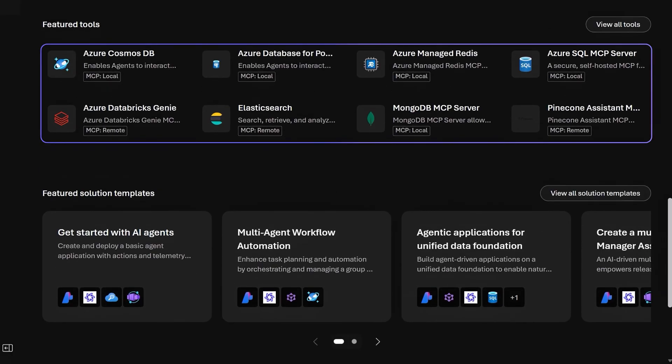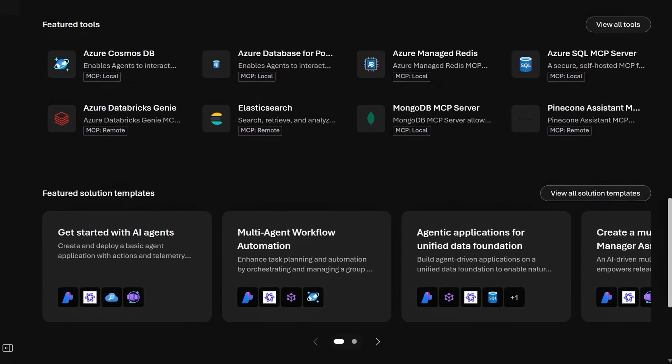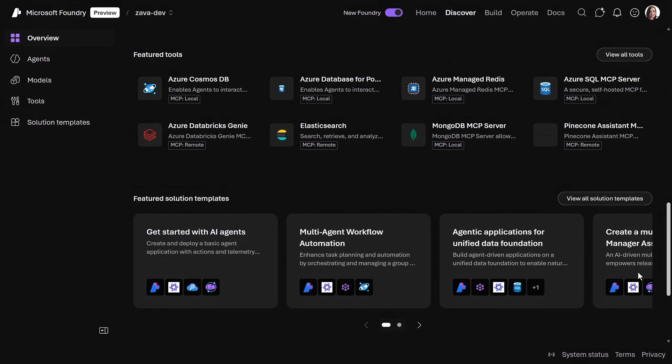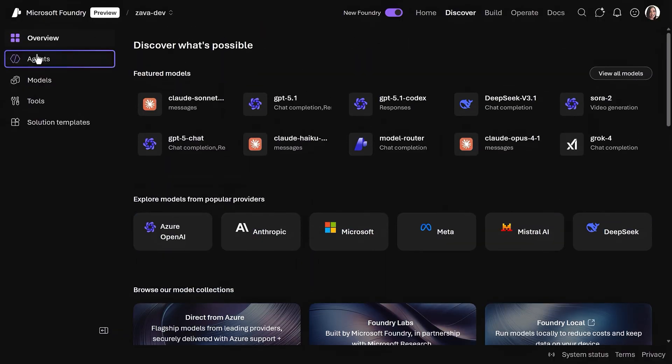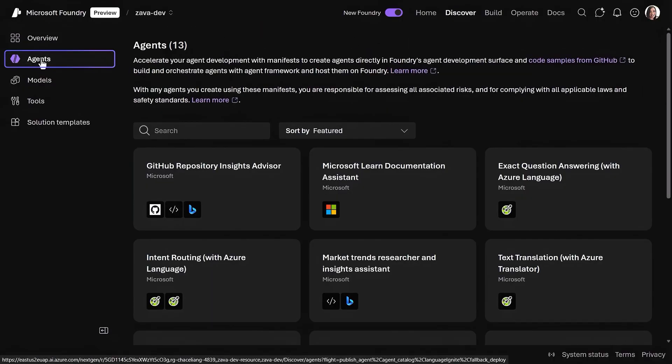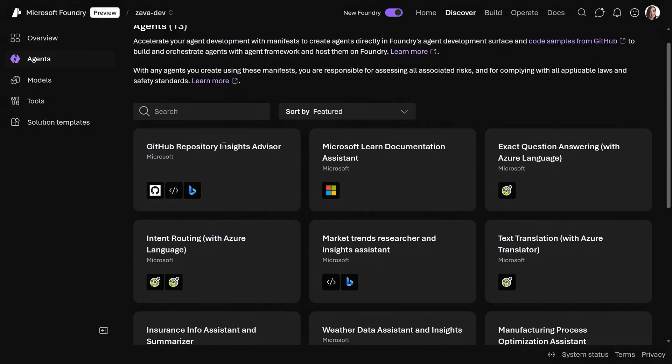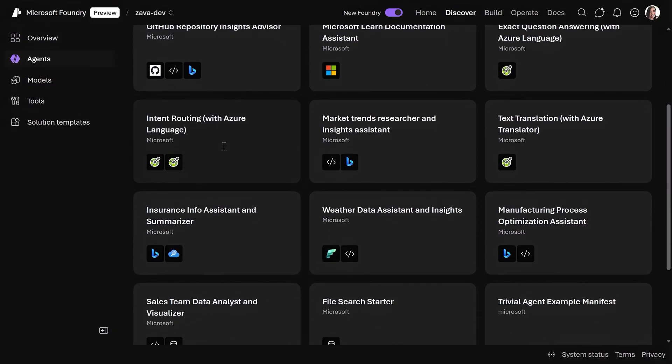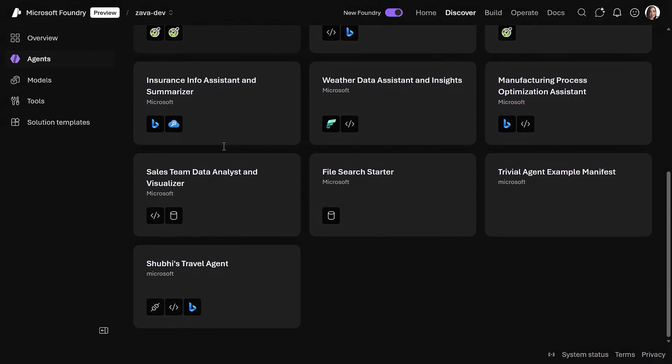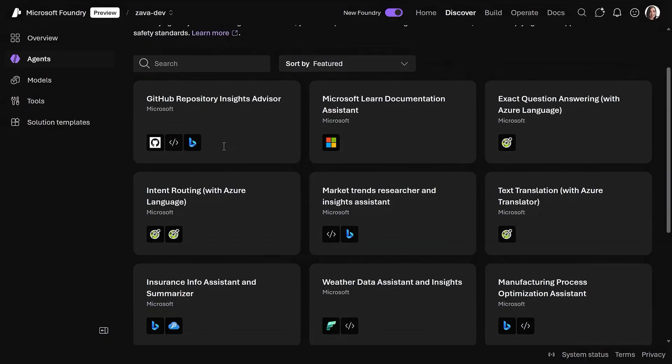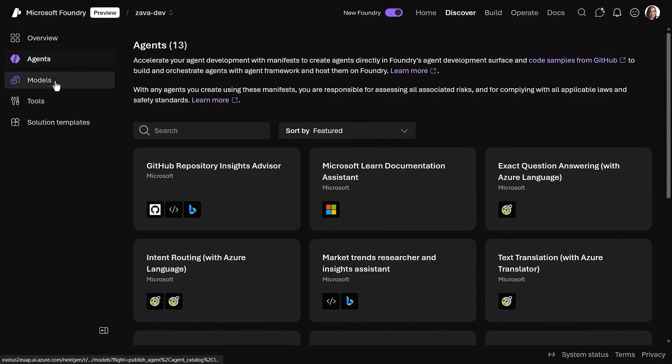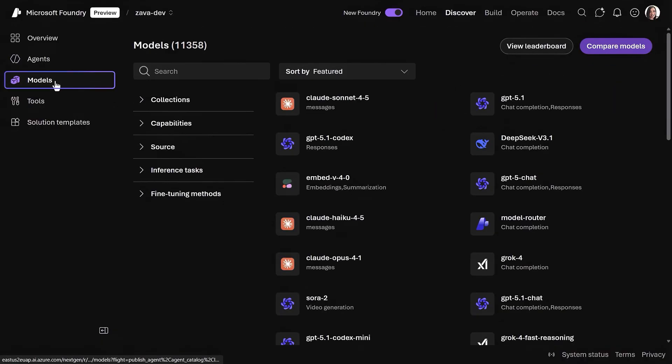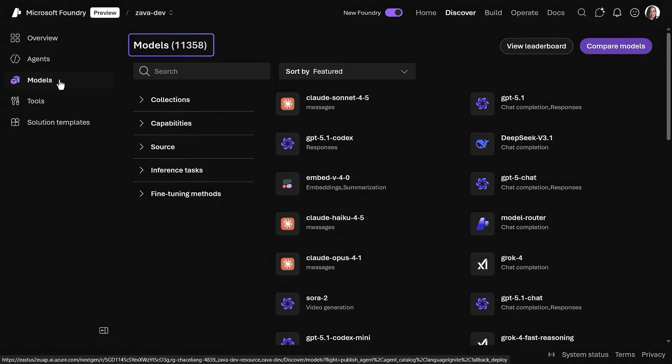You'll see the feature tools, including MCP servers that you can connect to. Then moving to the left nav, in Agents, you can find samples for different standalone agent types to quickly get you up and running. In Models, you can browse a massive industry-leading catalog of thousands of foundational, open-source, and specialized models.